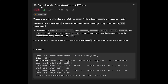Hey everyone, today we are going to solve the LeetCode question: Substring with Concatenation of All Words. You are given a string s and an array of strings words. All the strings of words are of the same length, and a concatenated substring in s is a substring that contains all the strings of any permutation of words concatenated. Return the starting indices of all the concatenated substrings in s. You can return the answer in any order.